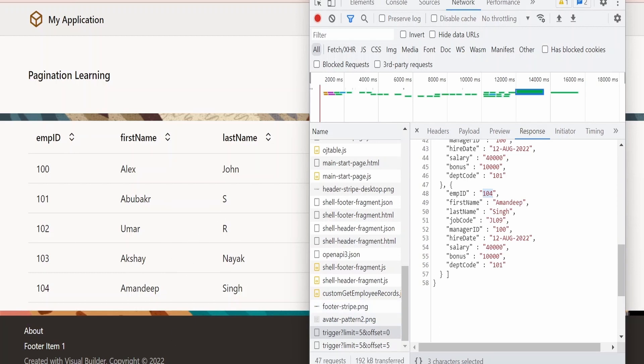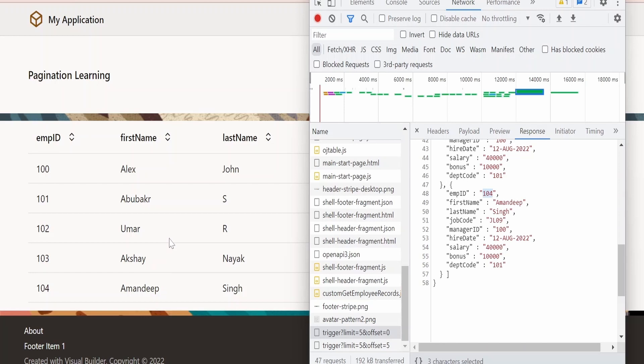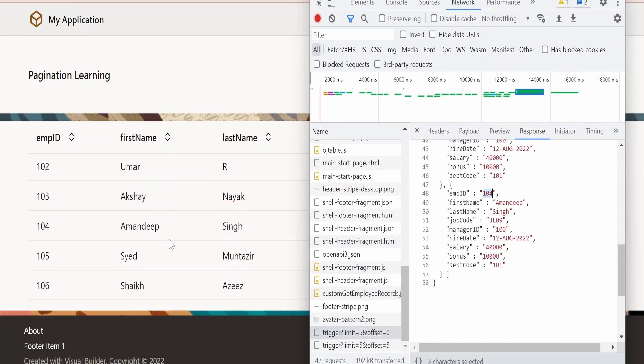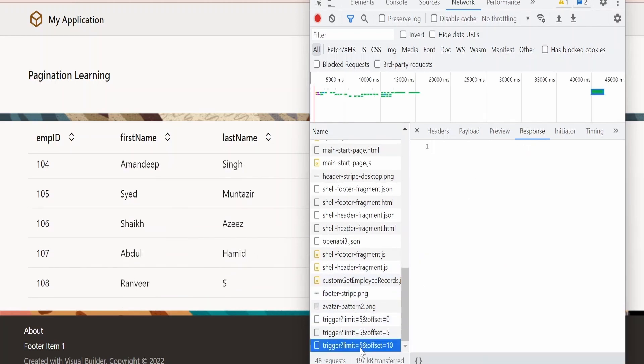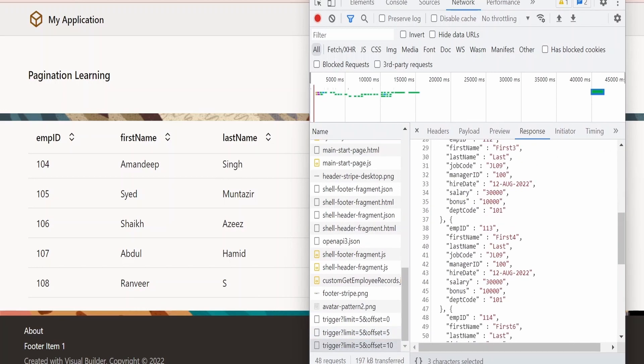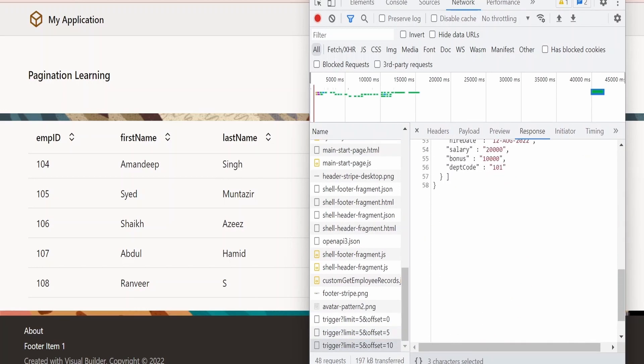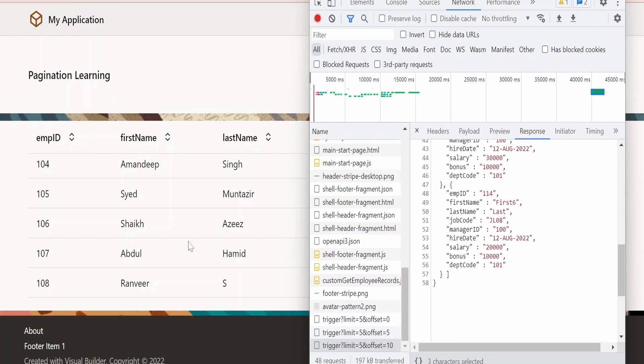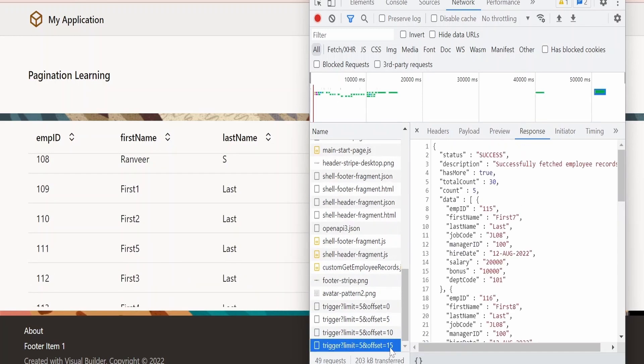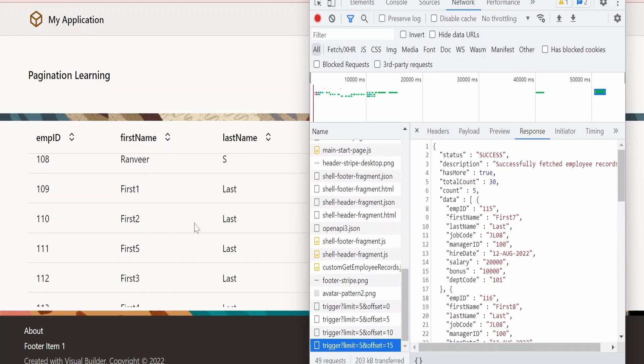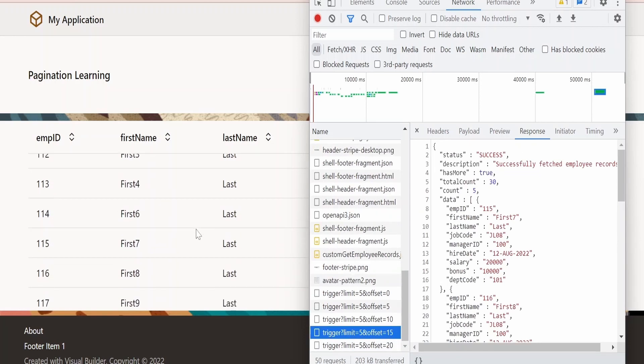Now as soon as the user scrolls this, you will find the next call will be made. As you can see, the next call is made over here which has fetched from 110 to 115. Now I will scroll further this table. It will make a new call. As you see, it is making a call with offset as 15. Let me scroll further.